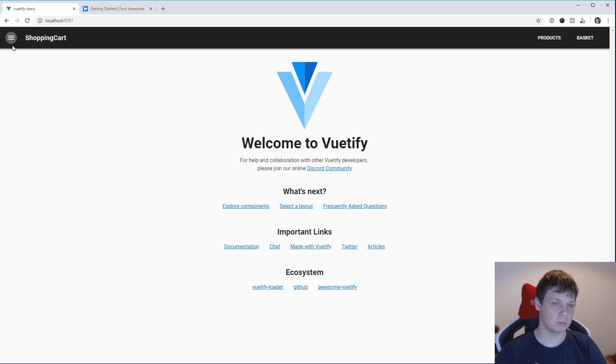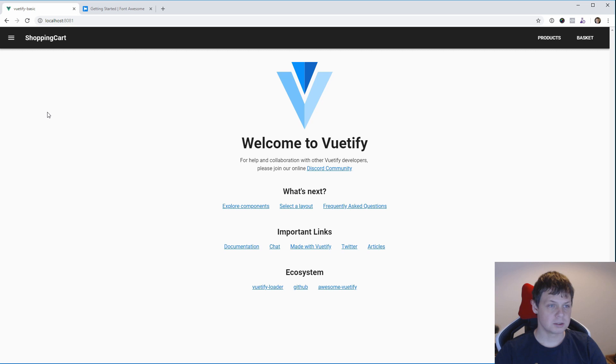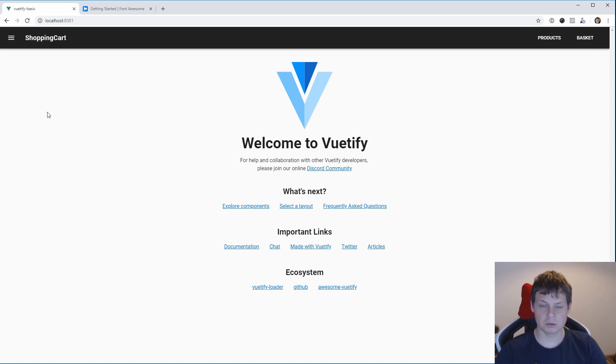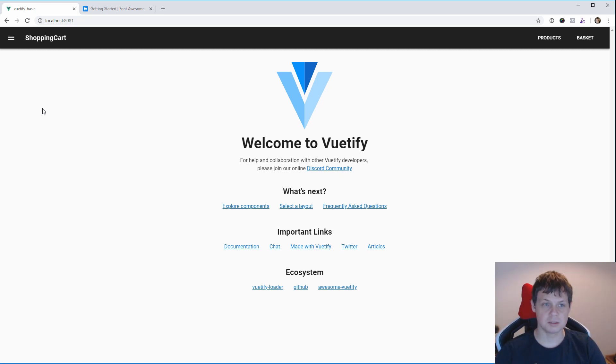And then we will prepare for the click button here. So thank you for watching my video and I hope you want to enjoy the next video about Vuetify's shopping cart.